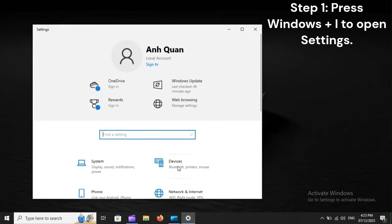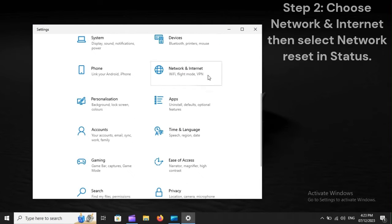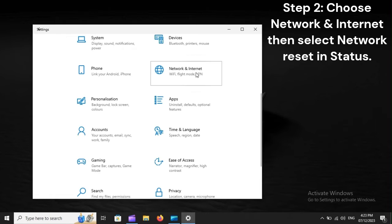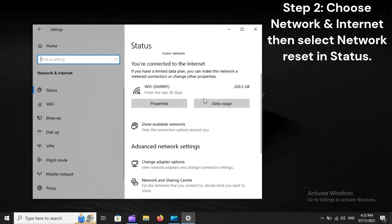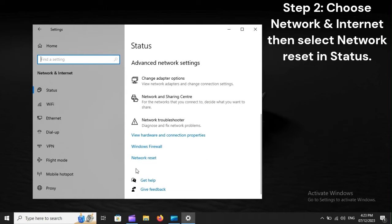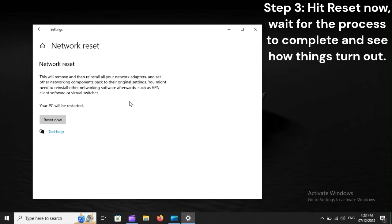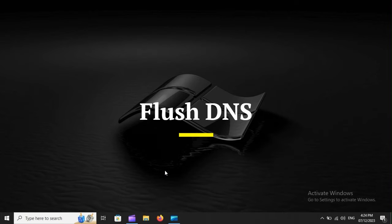Reset Network. Step 1: Press Windows Plus I to open Settings. Step 2: Choose Network and Internet, then select Network Reset in Status. Step 3: Hit Reset Now, wait for the process to complete and see how things turn out.